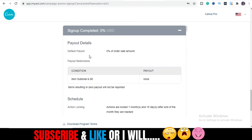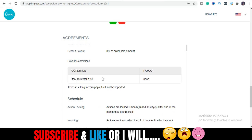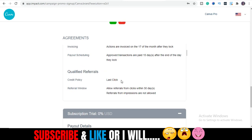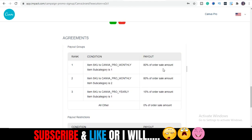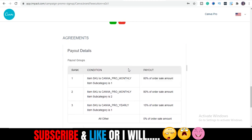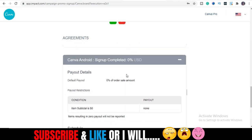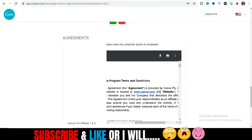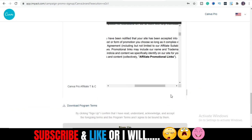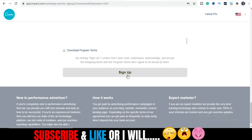I'm done entering all the details. Sign-up completed. You can see the default payouts here. The items total is zero for now. The payout is 80% of other sales, which is nice. There are also conditional payouts listed. I'll scroll down and move to the next stage — you may want to read all the terms and conditions. I'll click on sign up.